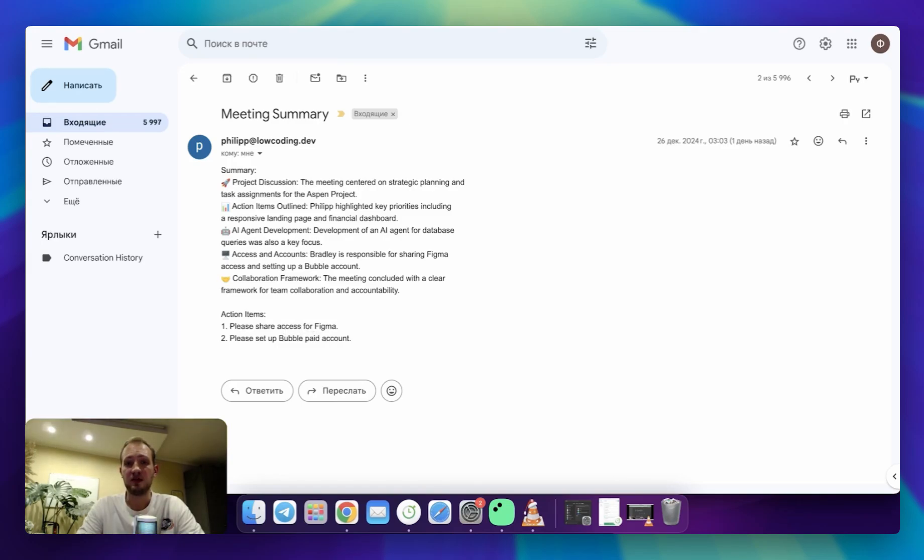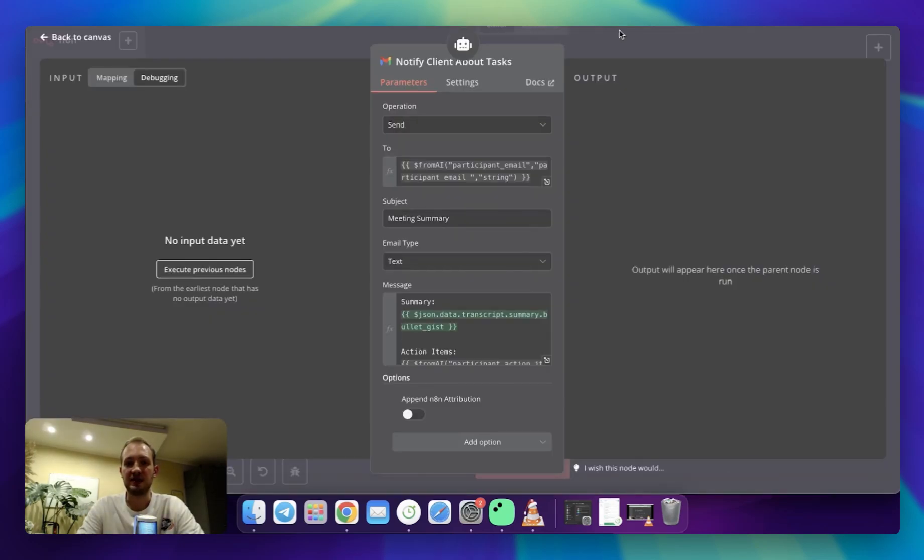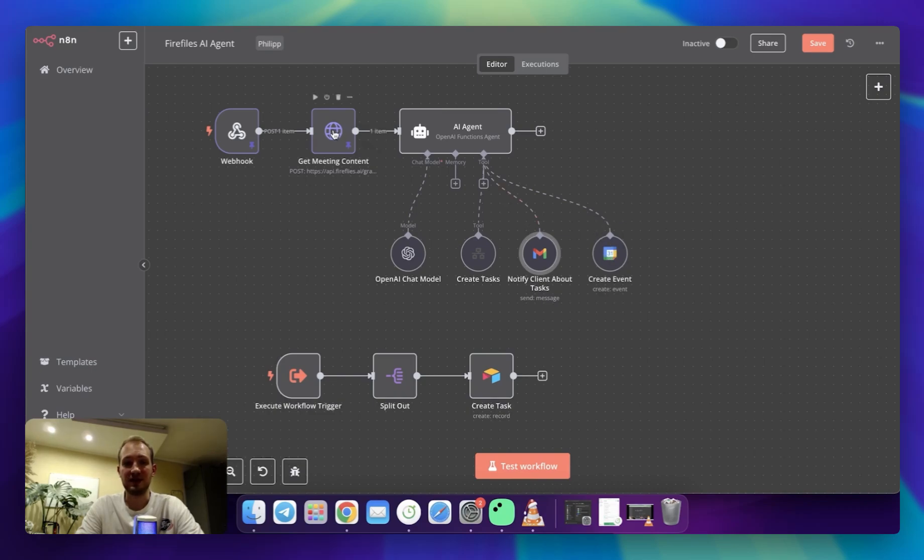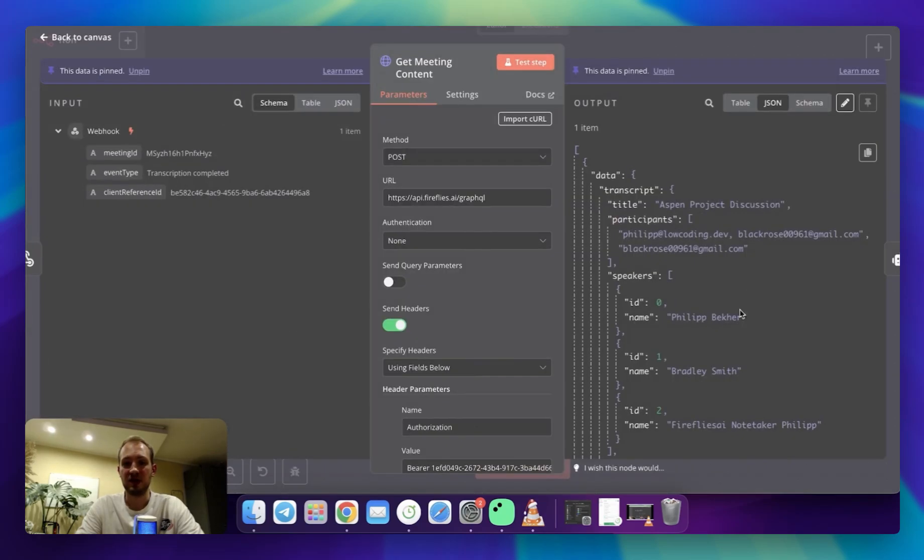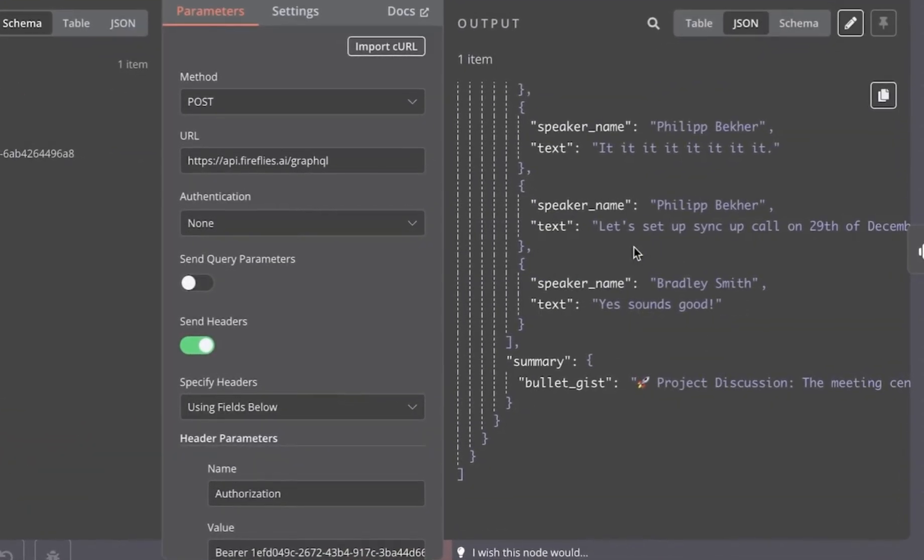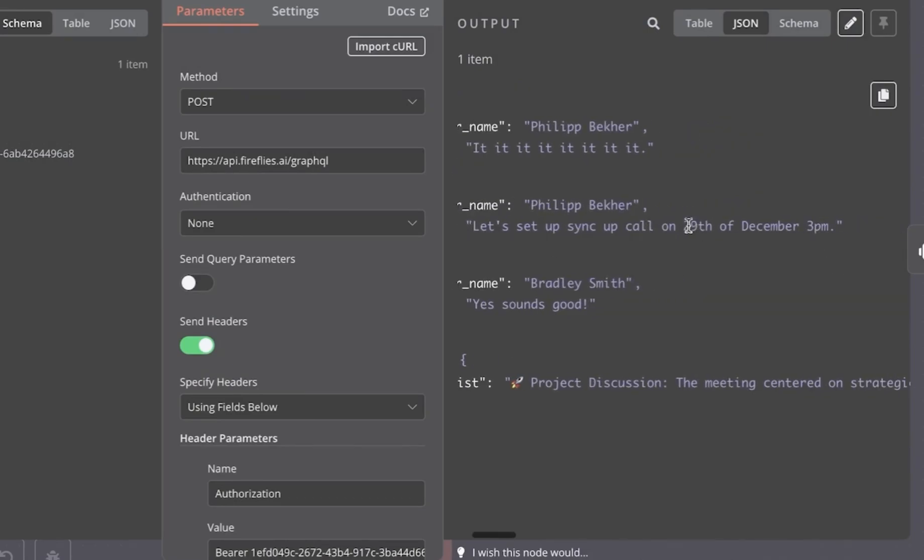Then final step is creating event. And what it does, it's setting Google event in my calendar, if I and client agreed to have sync up call. Here in this transcript, we, in the end of the call, agreed that we'll get sync up call, and we decided to have it on 29th of December at 3pm.